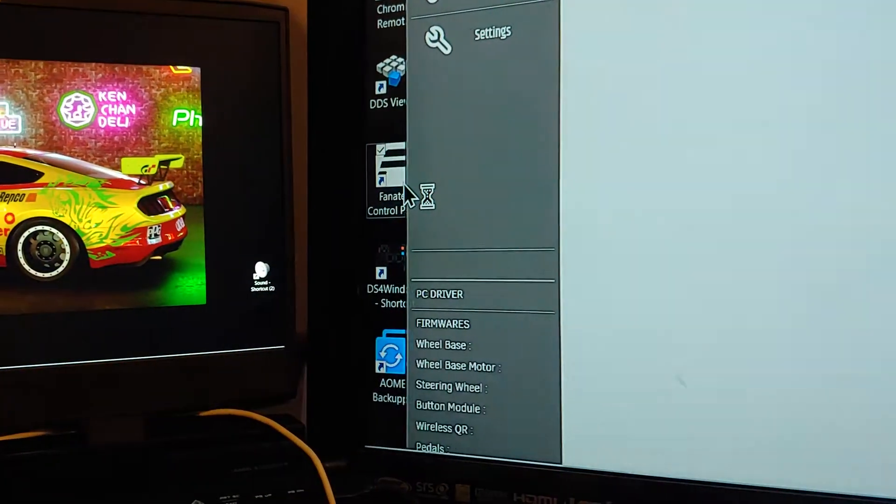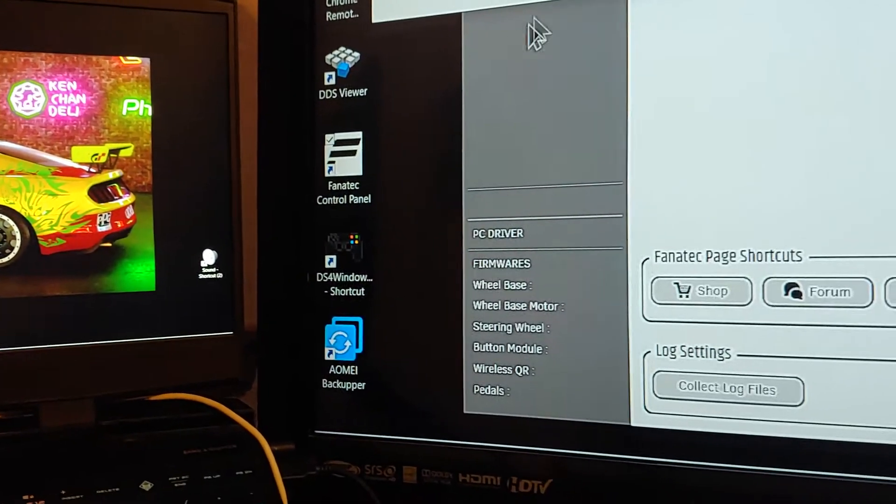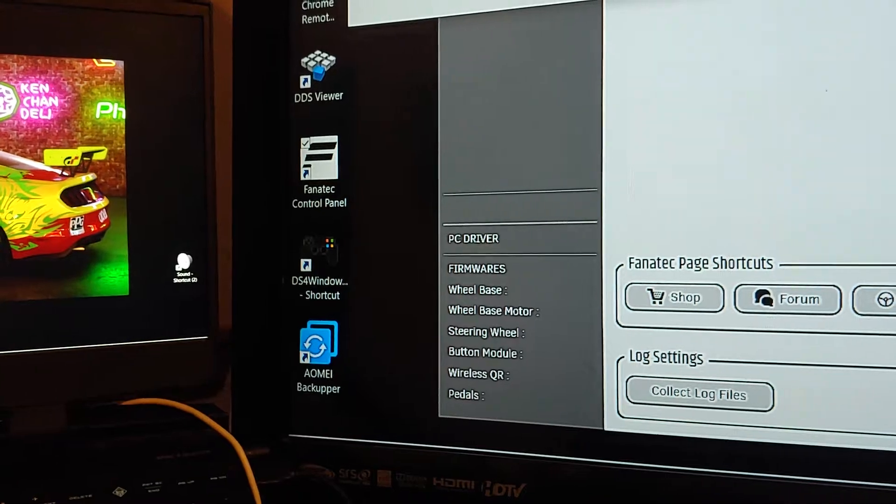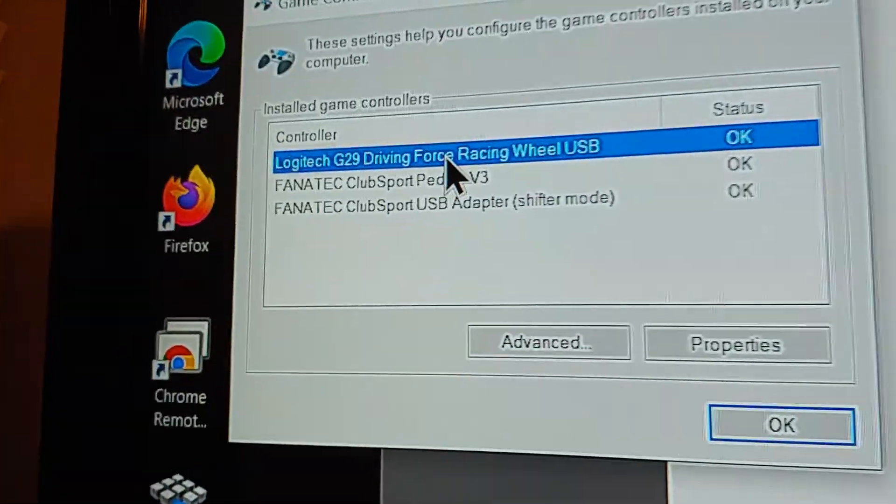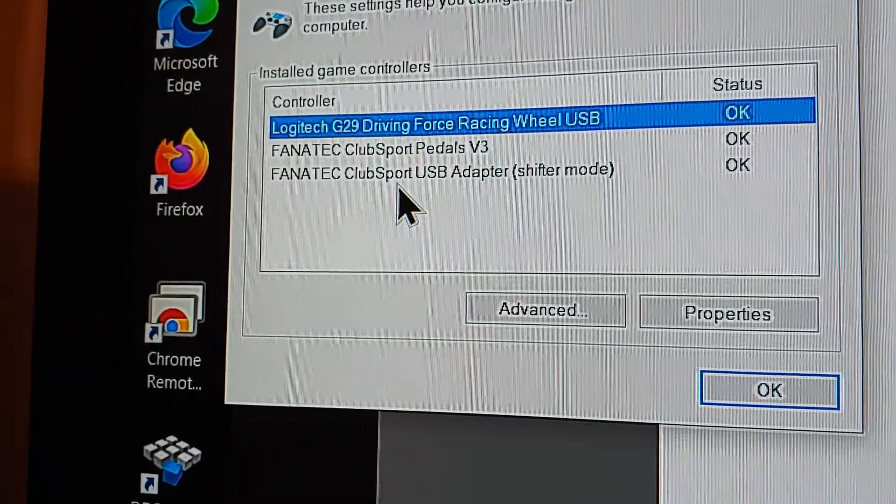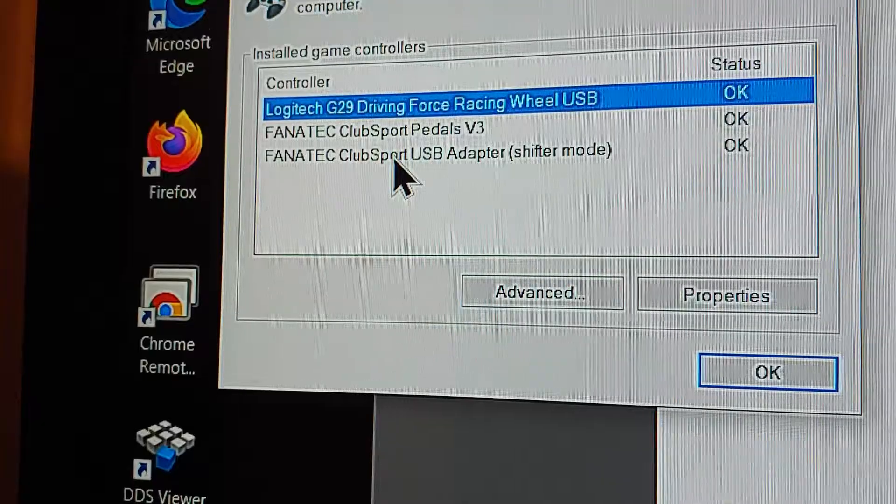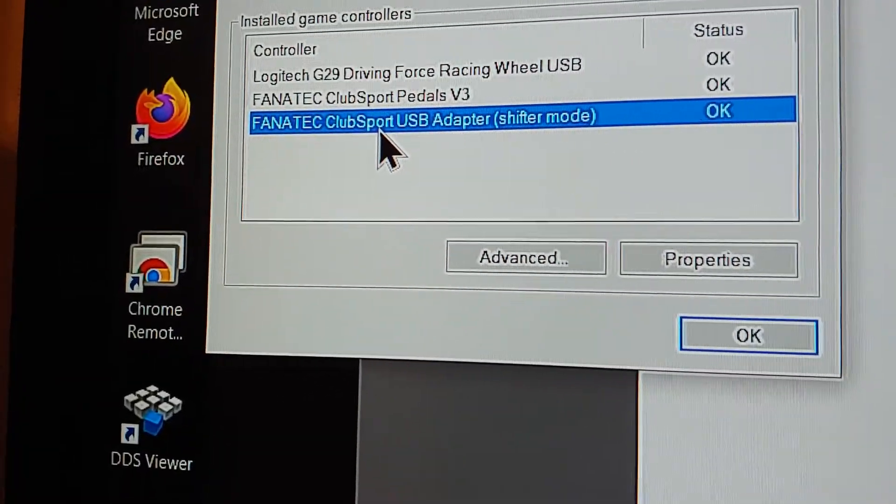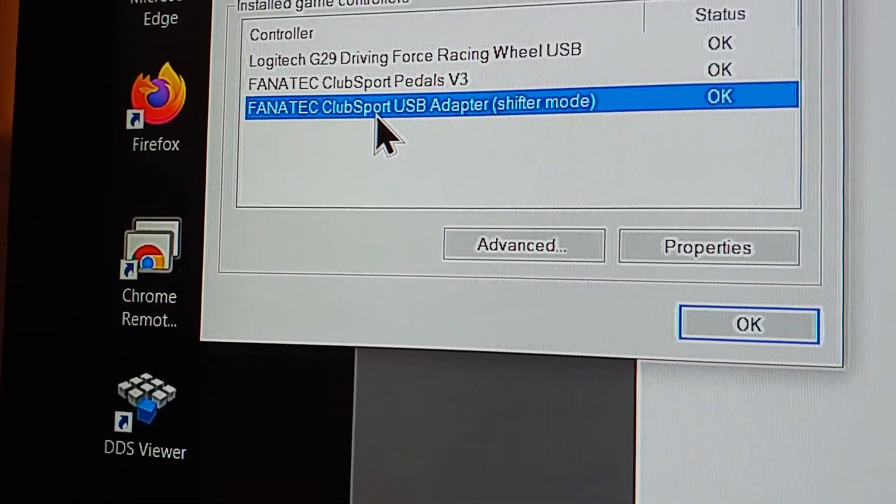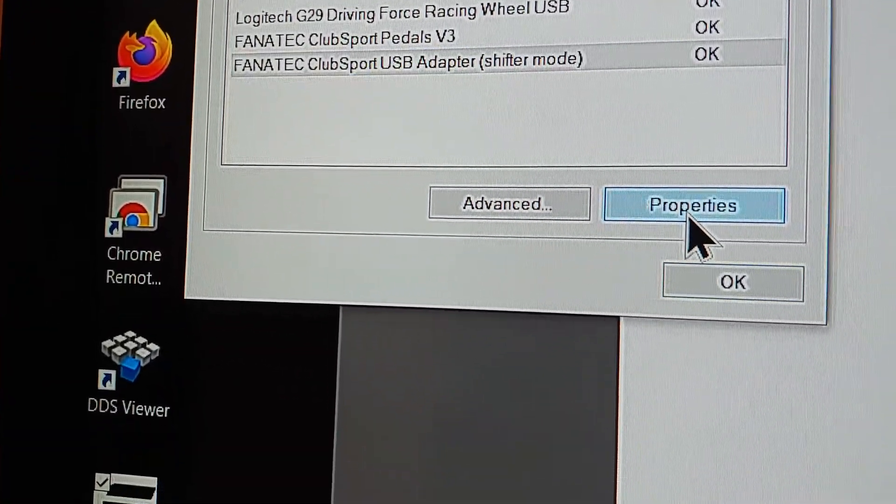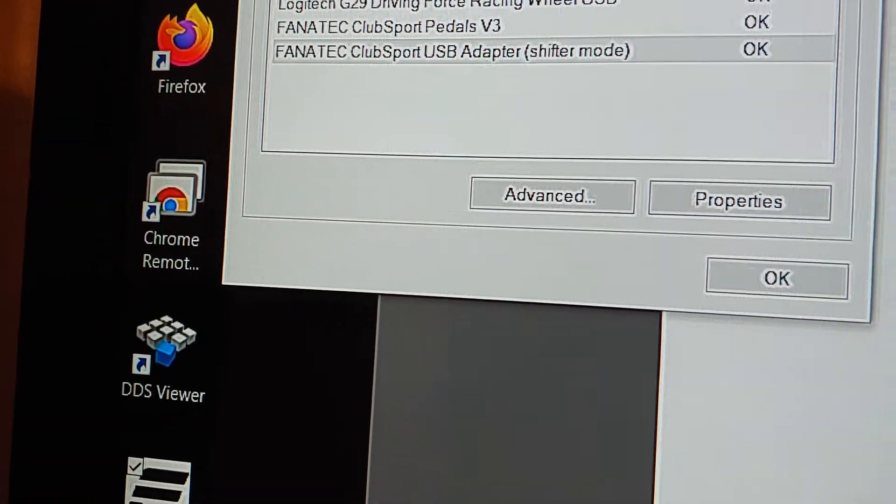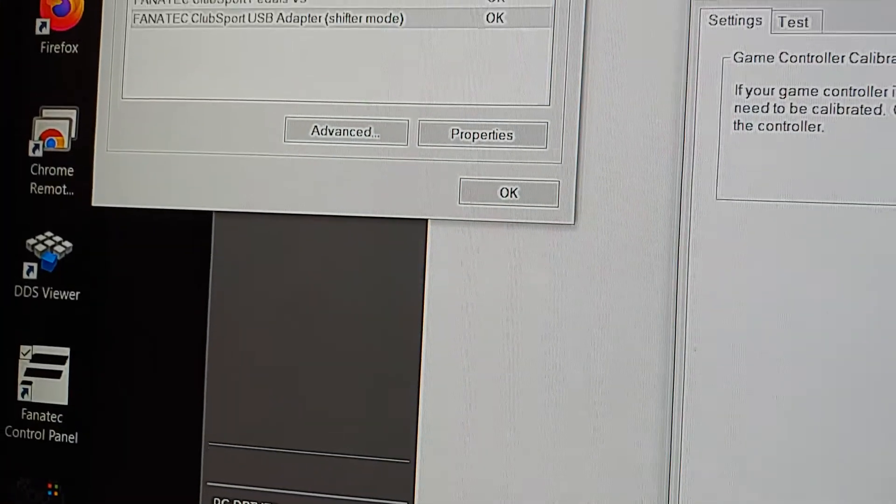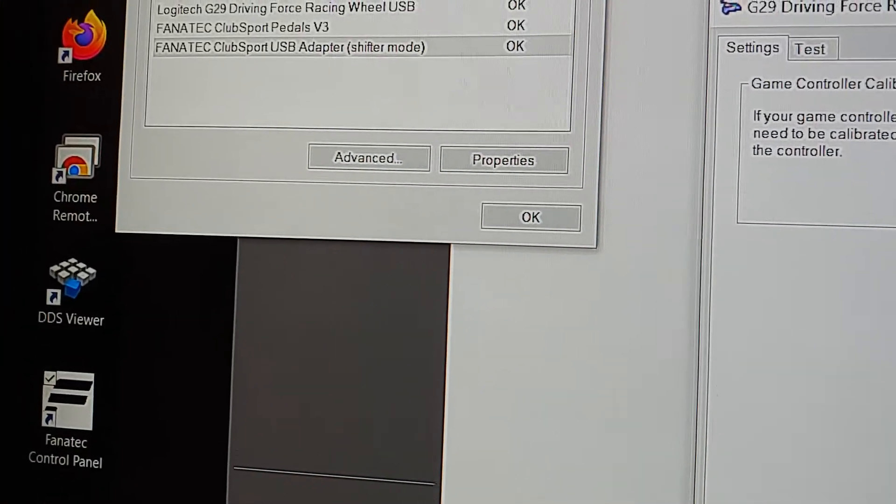Here's what happens when I click on the Fanatec control panel. All right, everything comes up listed. There's the USB adapter. Click on properties, settings. It says to, if you want to calibrate it, it's grayed out. Can't calibrate the shifter.